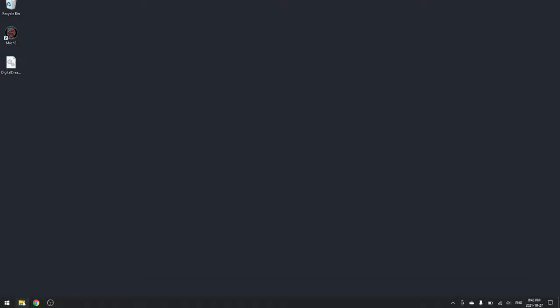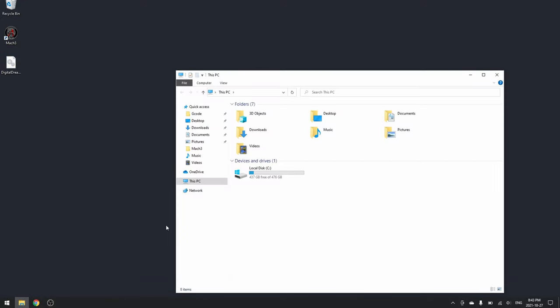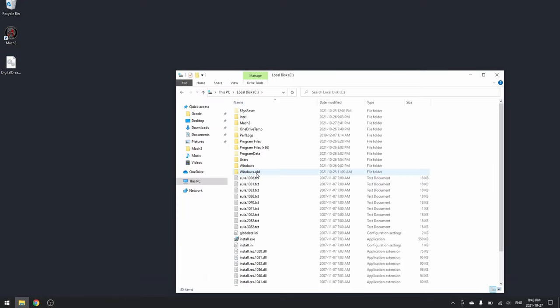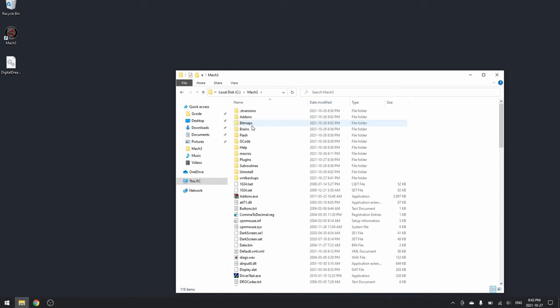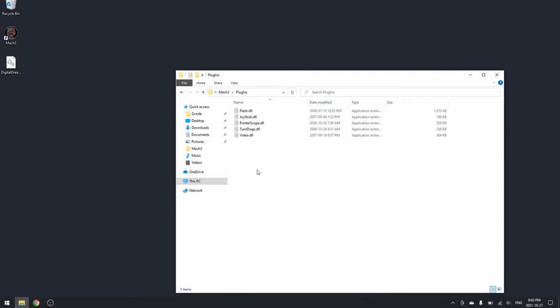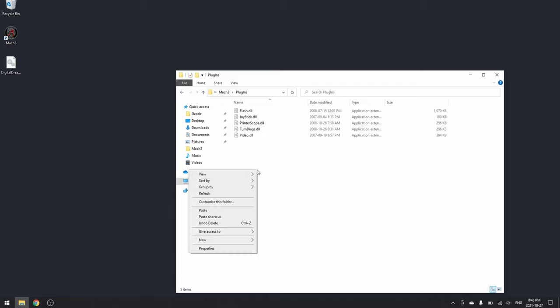Now find your Mach3 directory. This is usually in C drive, Mach3. Now go into the plugins folder and paste the DLL file.